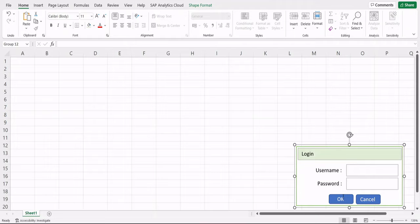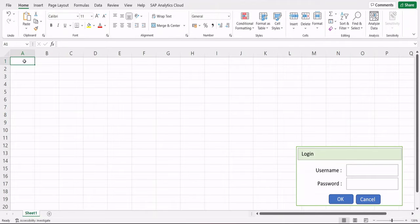The login page has two fields: username and password, and you press OK to log in. You can also press Cancel to cancel the login screen and continue. Now, what does it take to write proper test cases for testing your application?